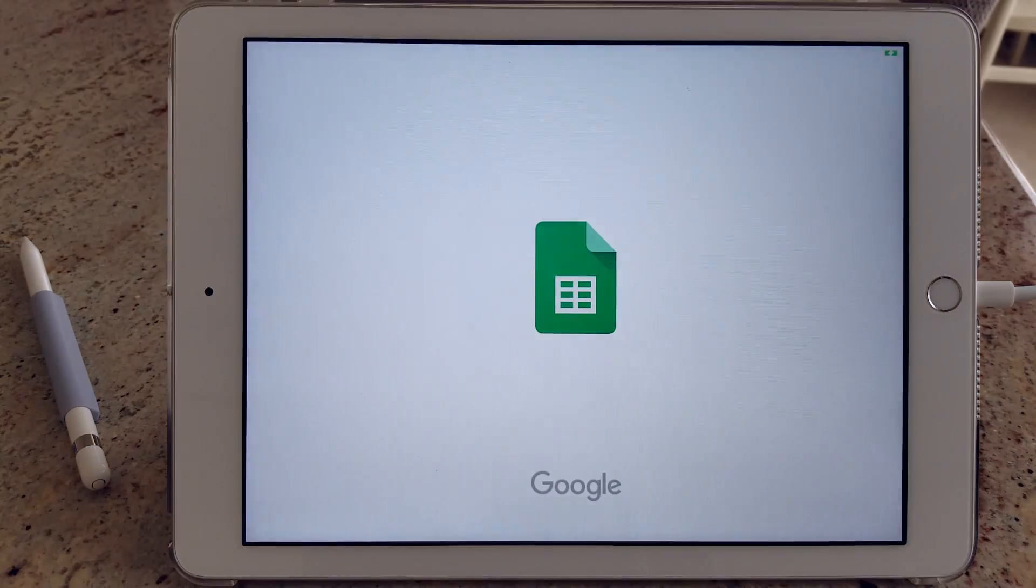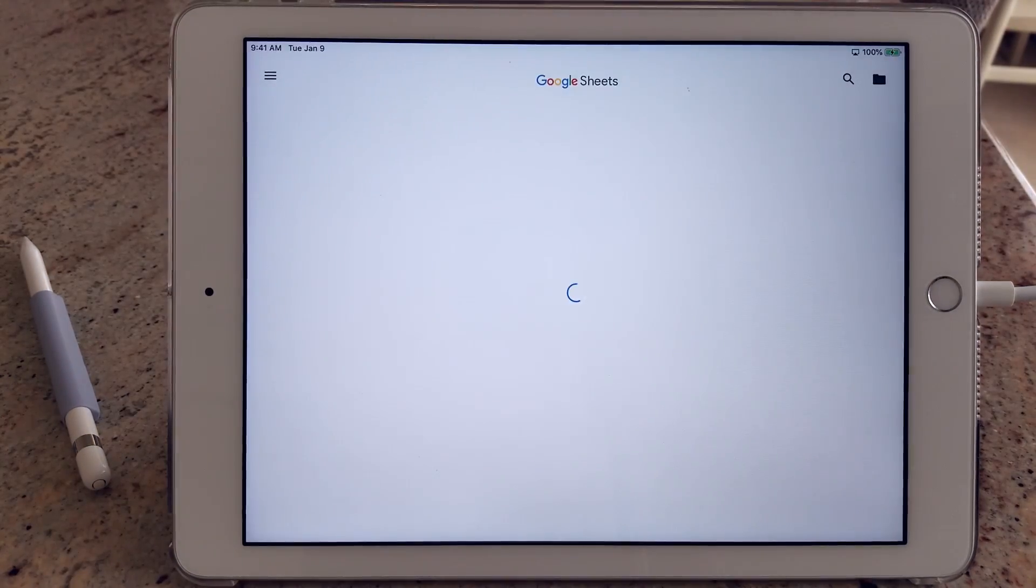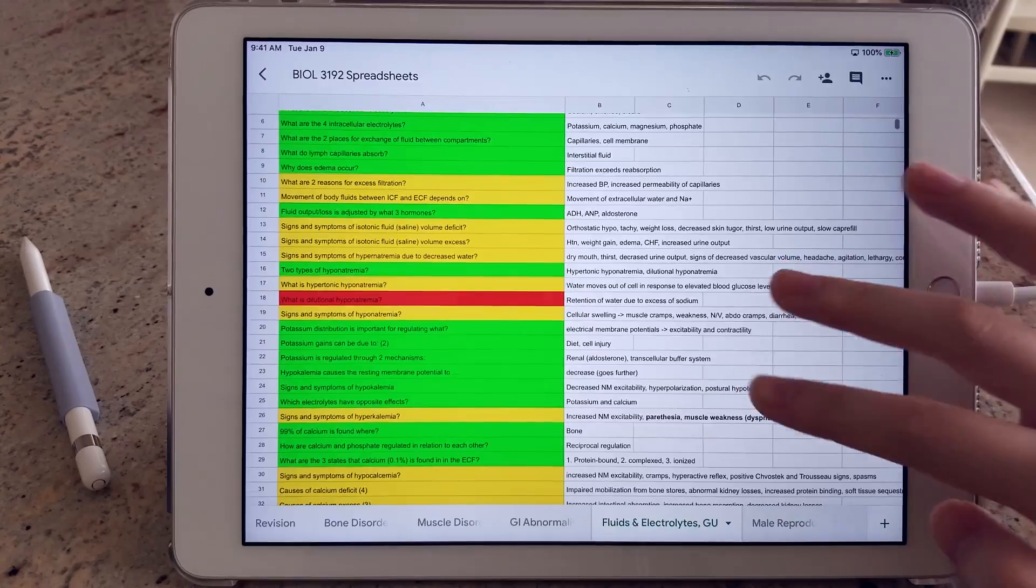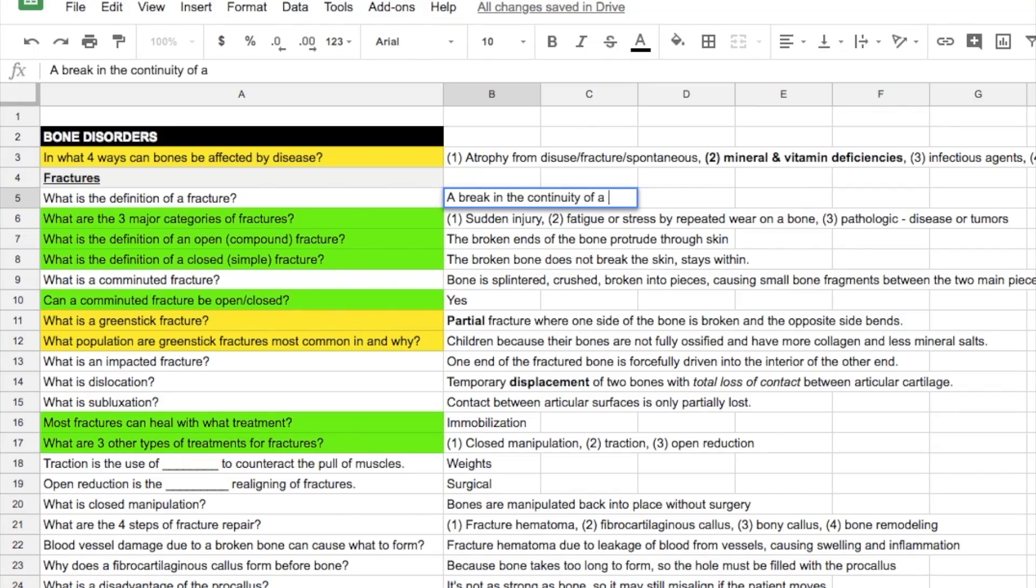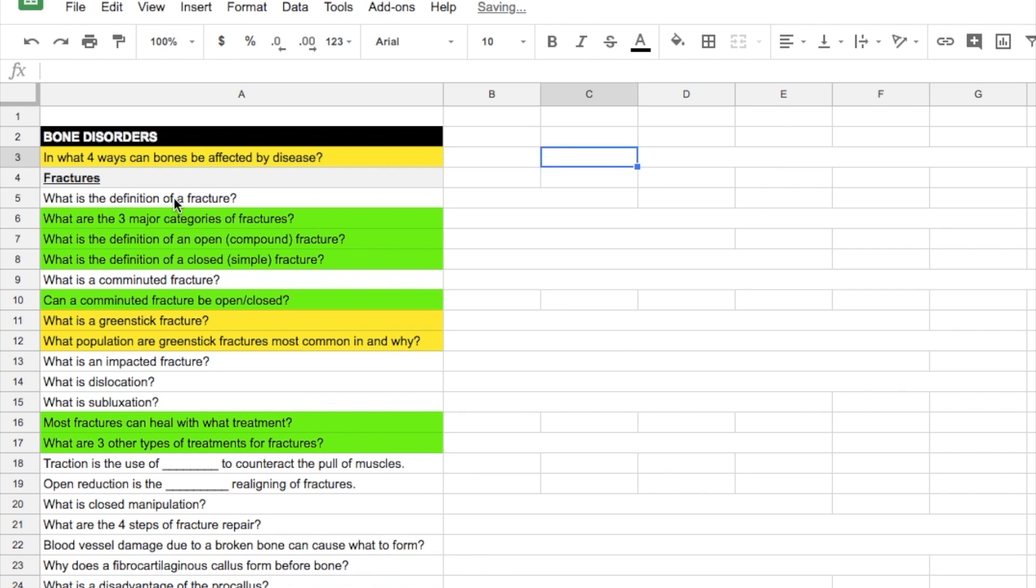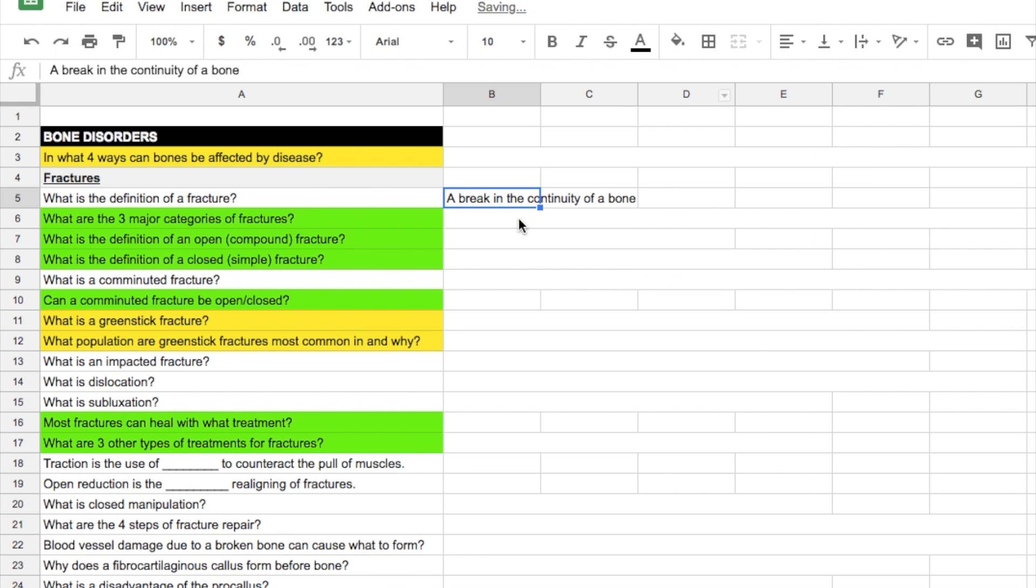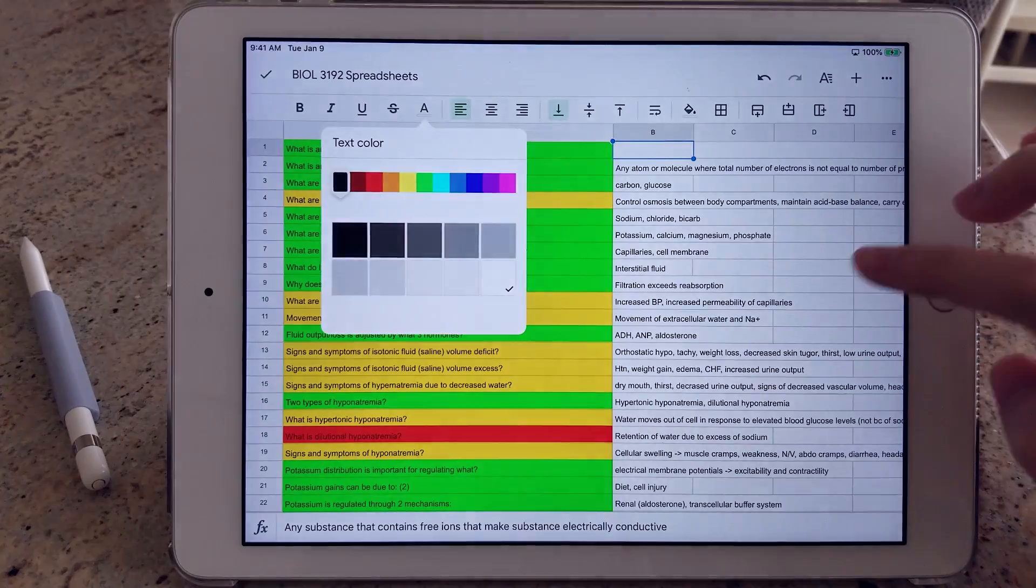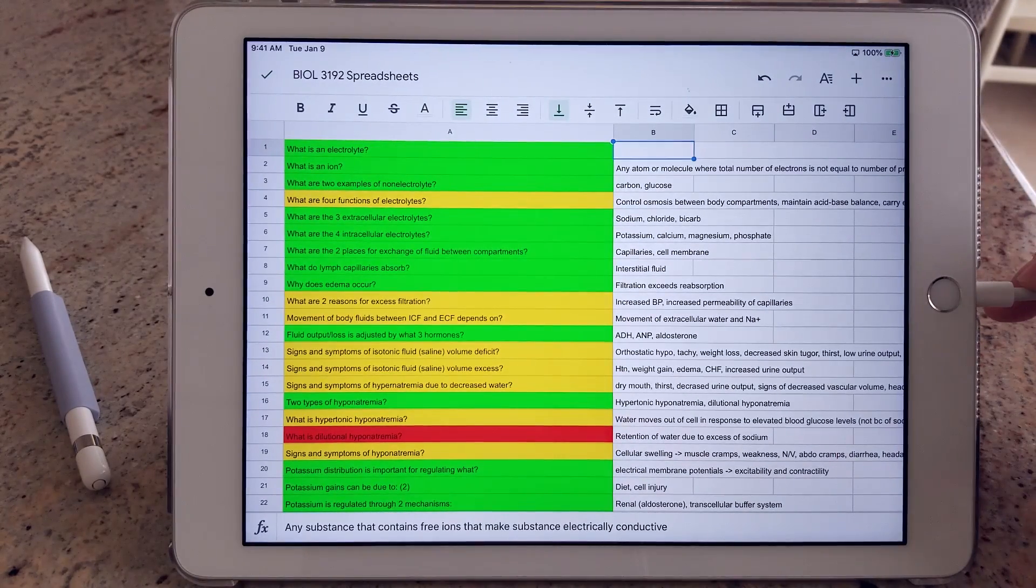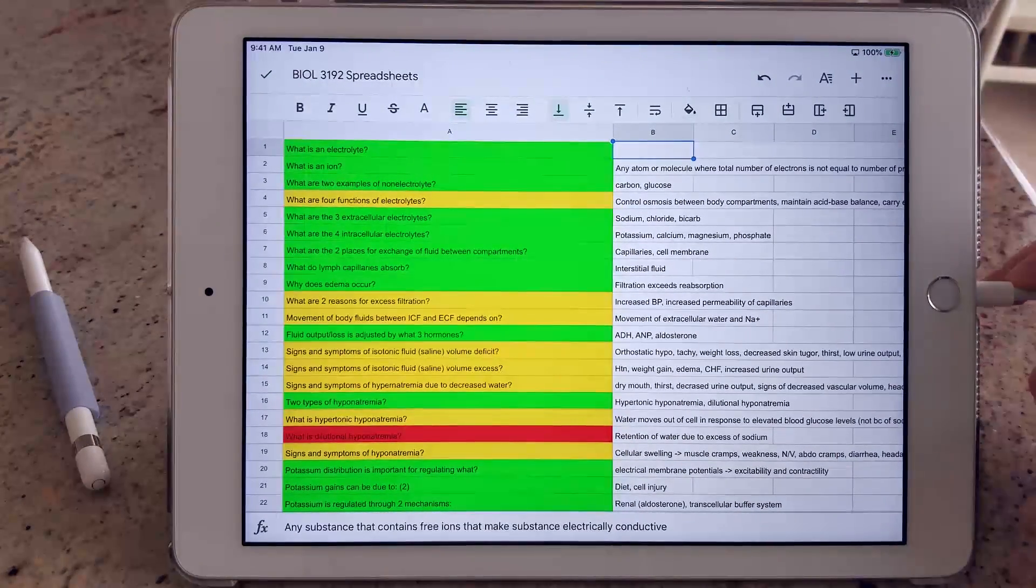Next up is one of my all-time favorites, and that's Google Sheets. If you've seen my past videos or follow me on Instagram, you know that I use this method a lot for courses like pathophysiology and pharmacology. This is a method developed by another YouTuber, but essentially it's just very convenient for me because I can edit the sheets on my computer and bring it around with me on the iPad.